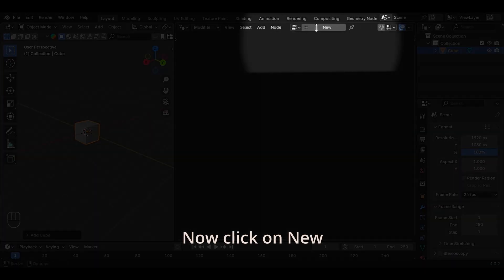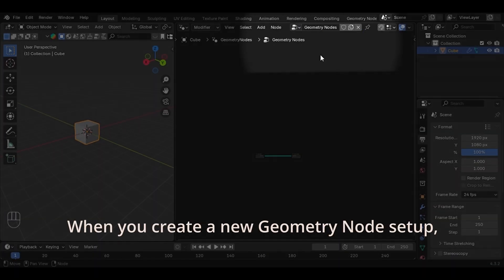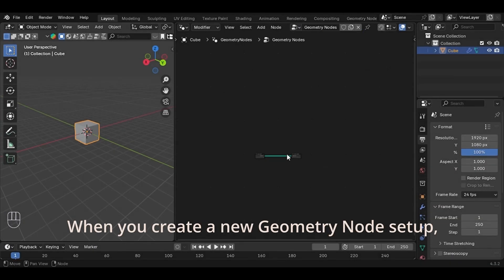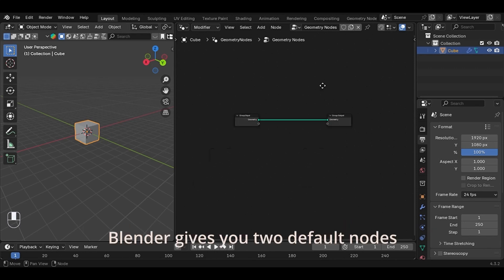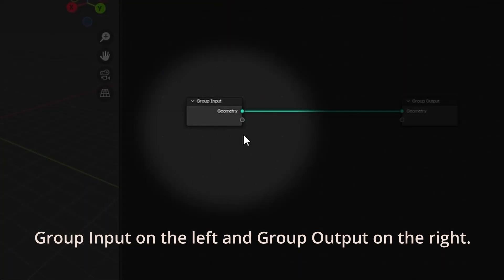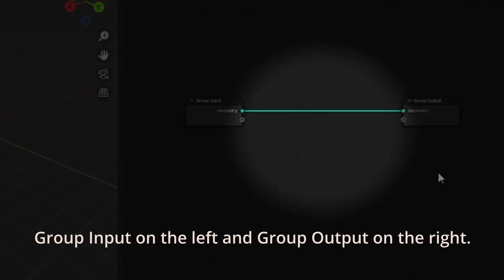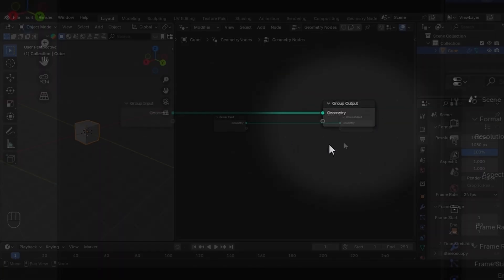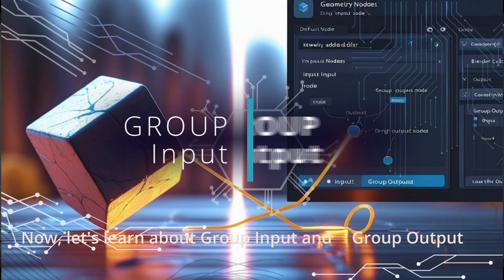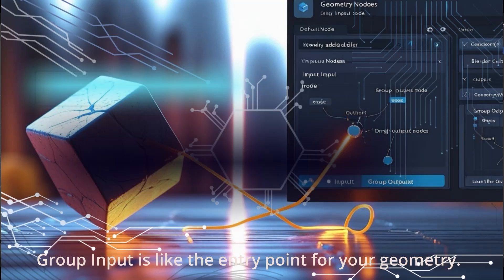Now click on New. When you create a new Geometry Node setup, Blender gives you two default nodes: Group Input on the left and Group Output on the right. Now let's learn about Group Input and Group Output.